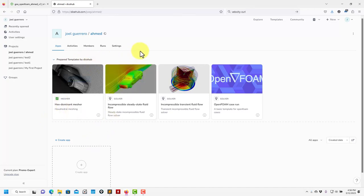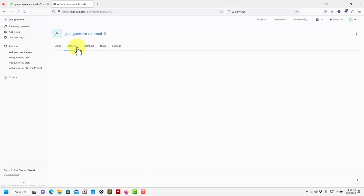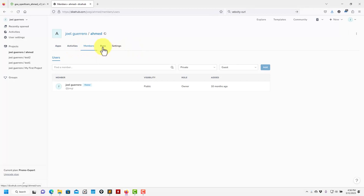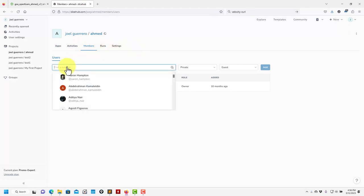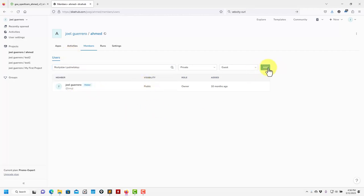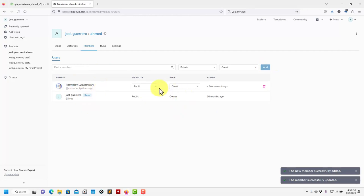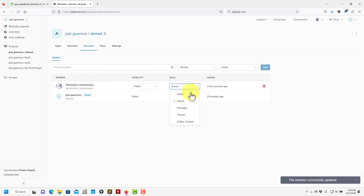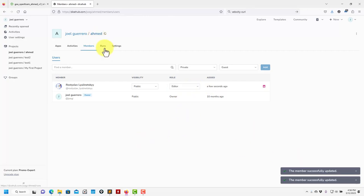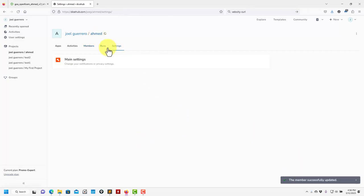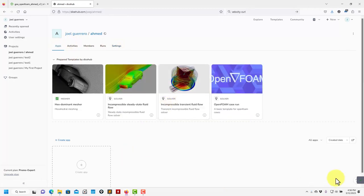Here you have 'Activities' showing what you have done, the members in your project. You can share your project — for instance, add a member and now this person can work in the same project in real time. You can make the project public, give editor rights, and so on. Later we'll prepare more videos to show many people working in the same document at the same time.